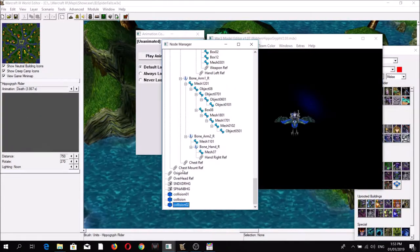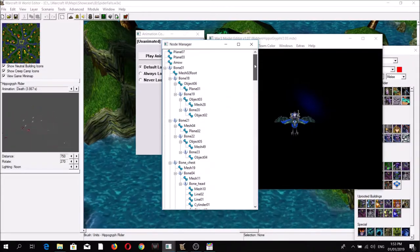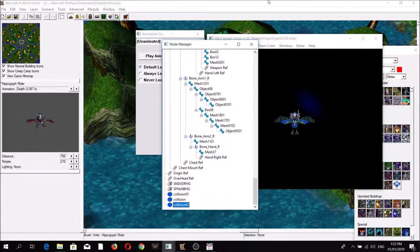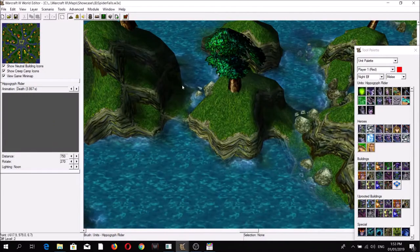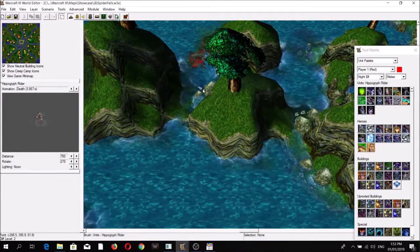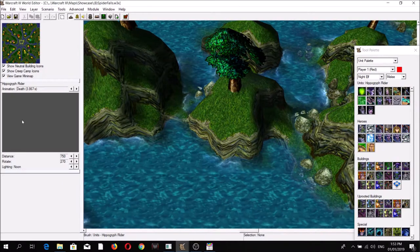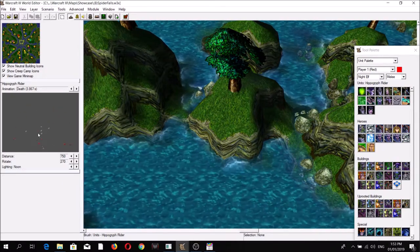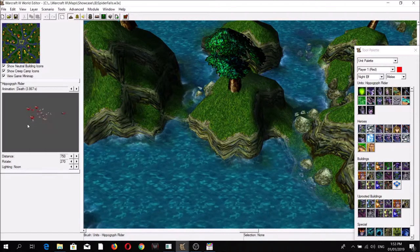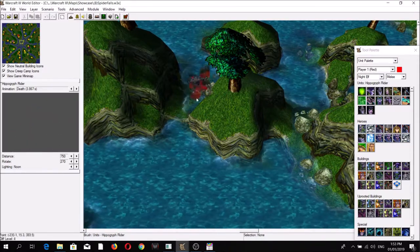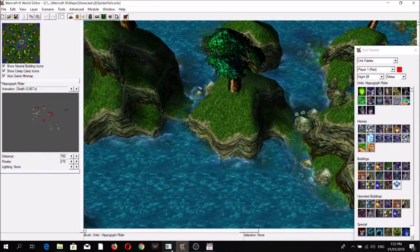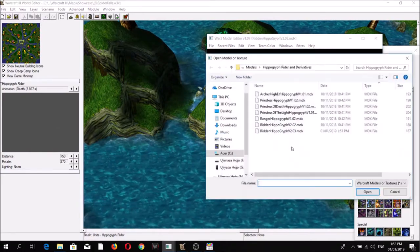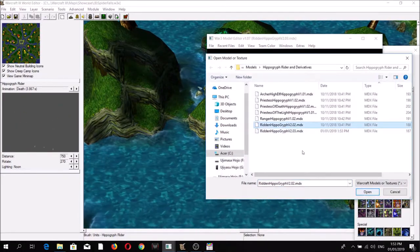...have disappeared. This is a problem because if you import it into the World Editor, the guts will no longer appear upon the death of the unit. One way to get around this disappearing green particles issue - let's go back to the original model.